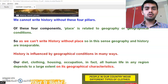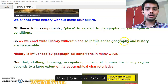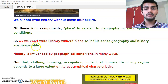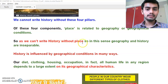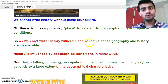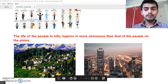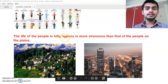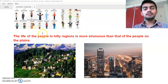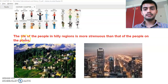Homework second question: How are geography and history inseparable? Answer: As we can't write history without place, in this sense geography and history are inseparable. Next question: How is life in hilly regions different? Answer: The life of people in hilly regions is more strenuous than that of people on the plains.